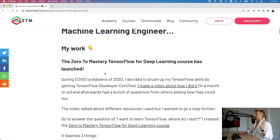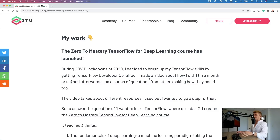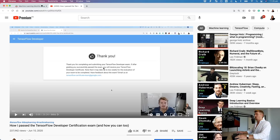What you missed in February as a machine learning engineer. During the COVID lockdowns of 2020, I passed the TensorFlow Developer Certification. There's a video on my YouTube channel about it. I'm not going to go through it, but you can see it all there - all the stuff about the certification, et cetera.